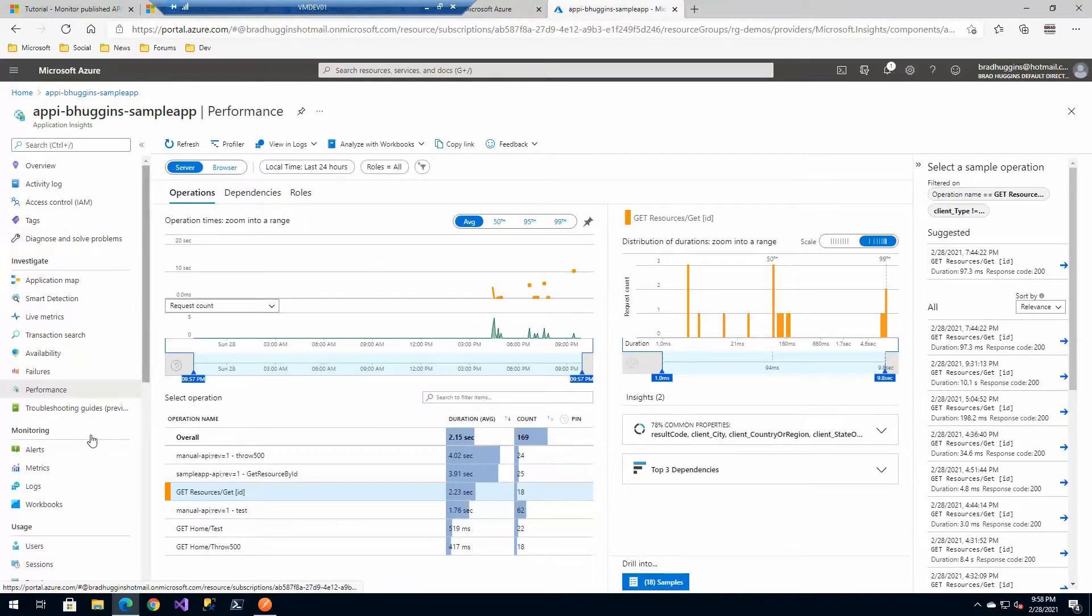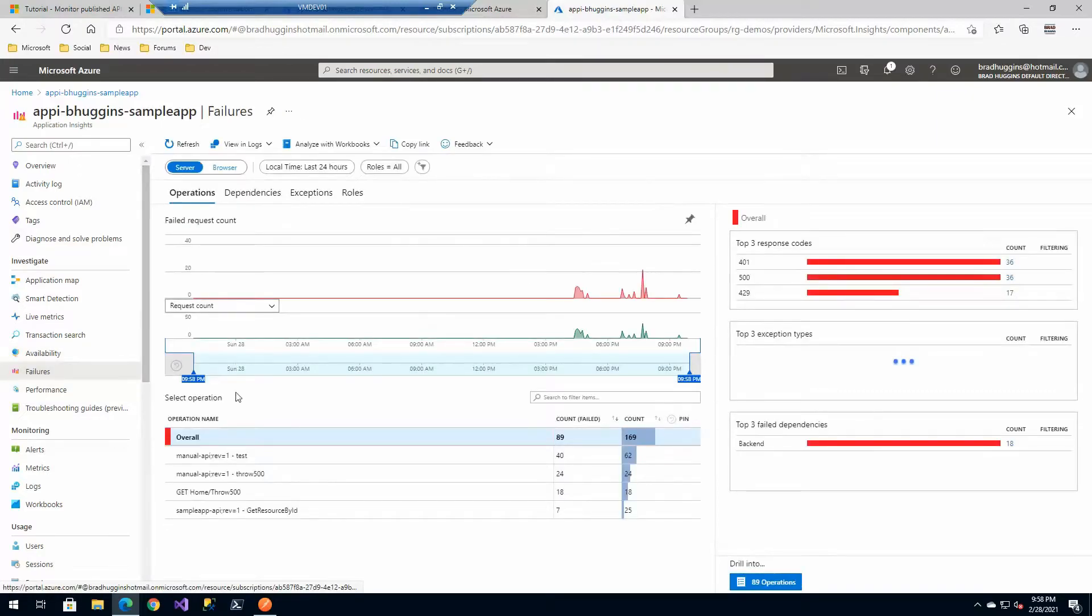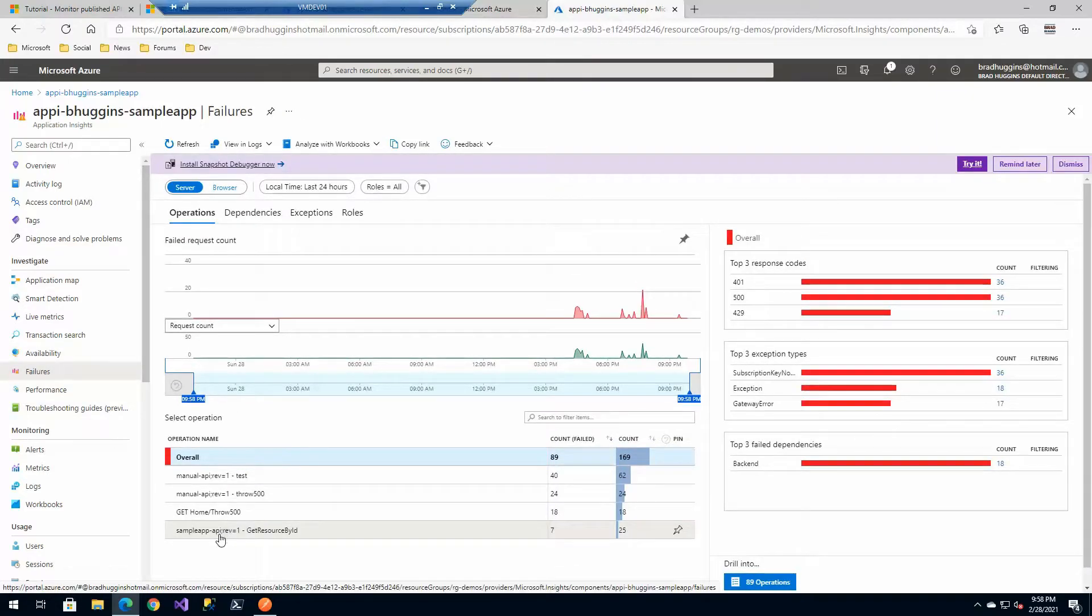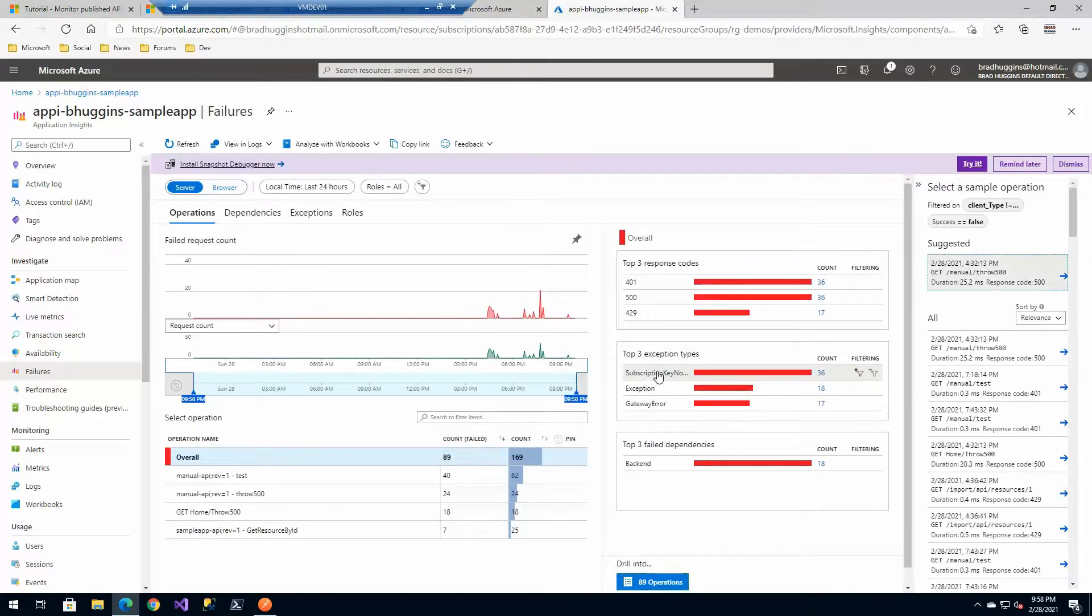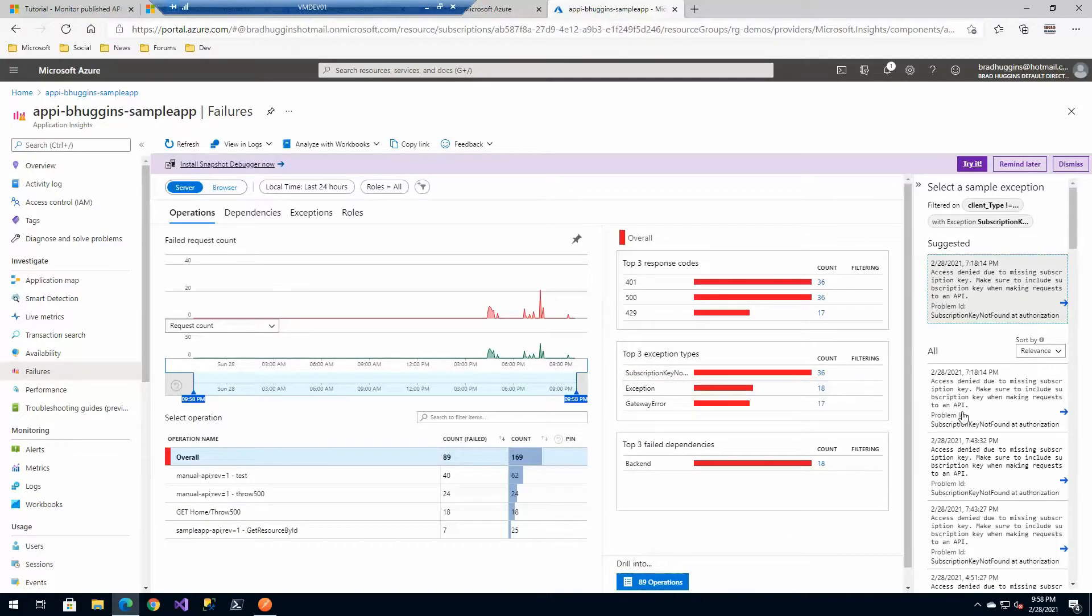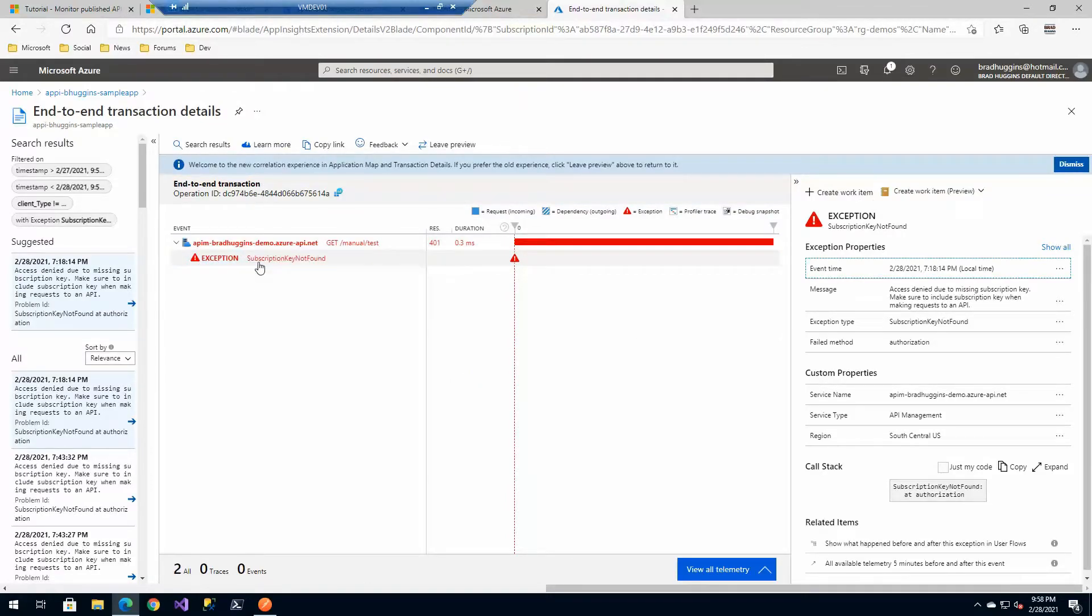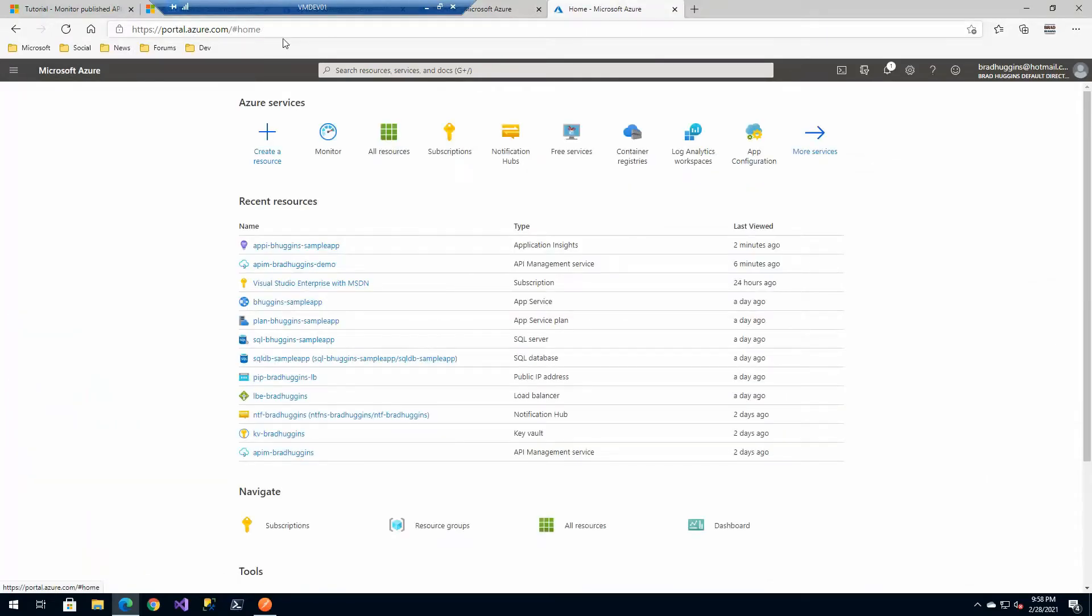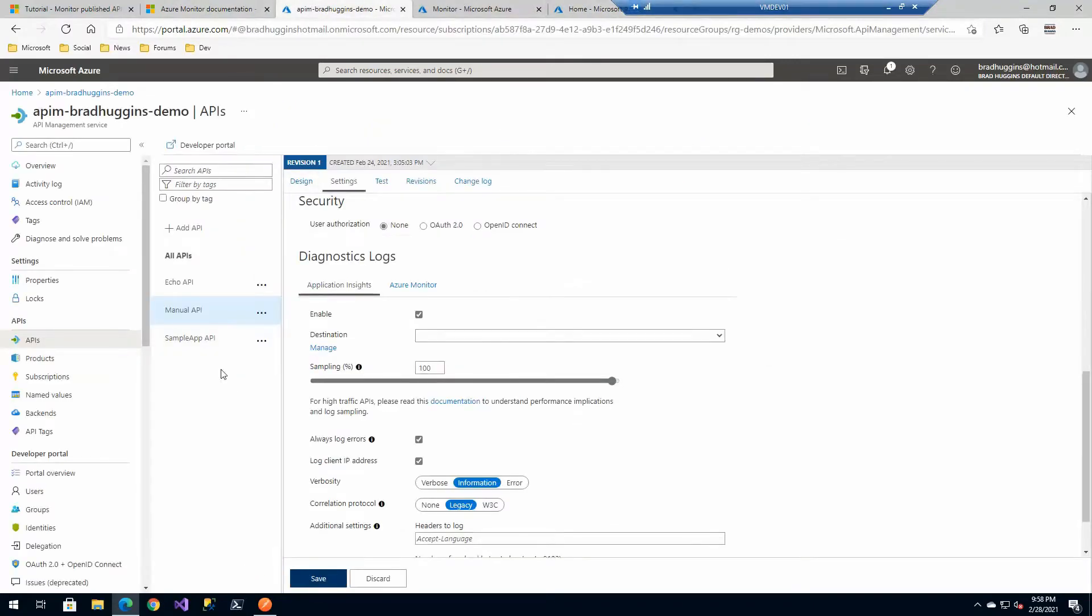And it doesn't stop there. If you really want to look at some of the specific failures, it'll even log all the failures for the APIs when they don't have subscription keys, for example, right here where the API management is denying because a subscription key. So these all show up here in Azure API management as well. Extremely powerful.